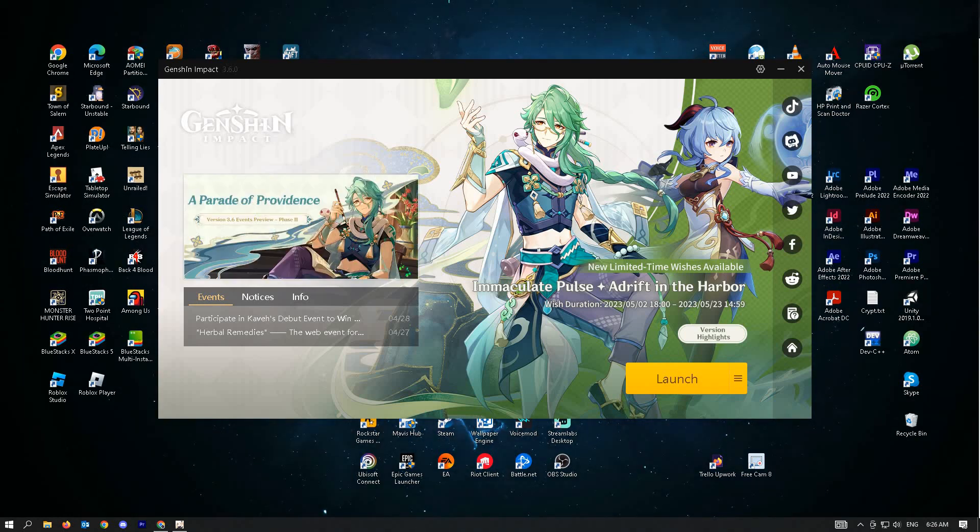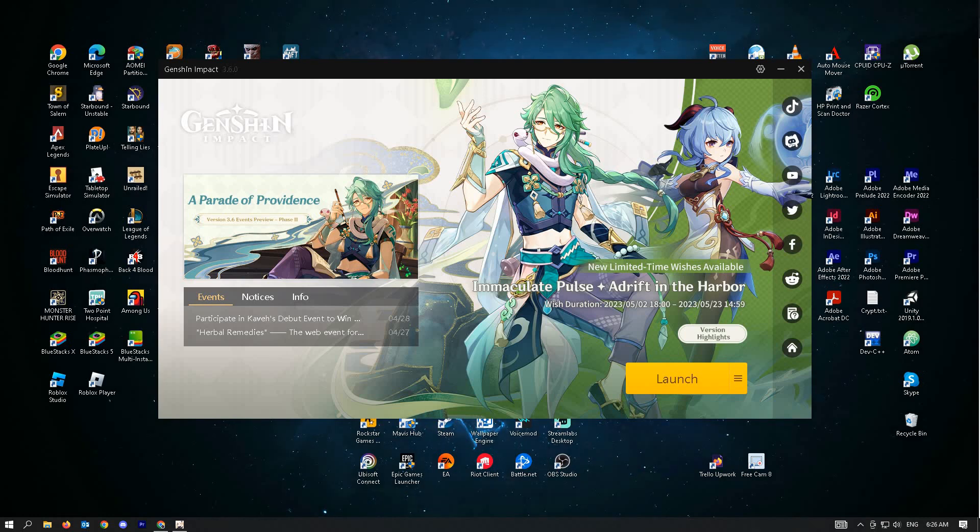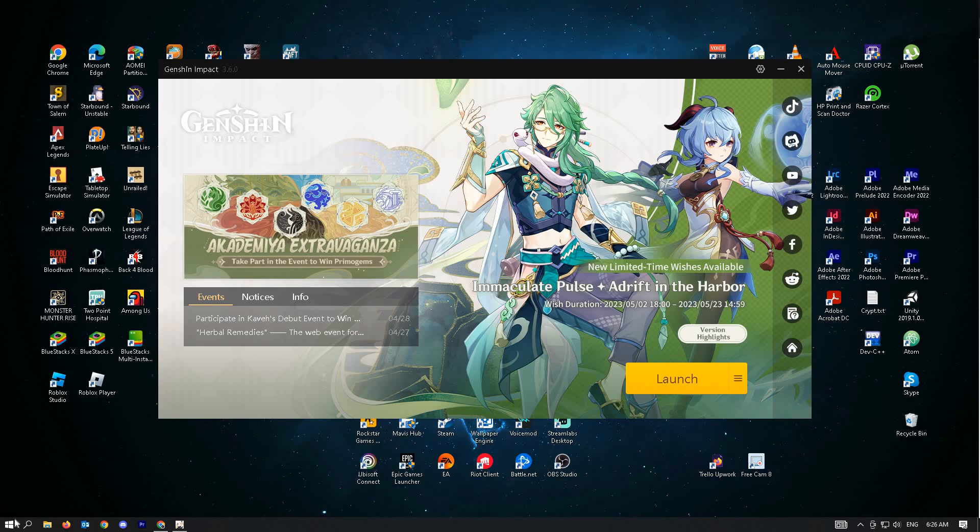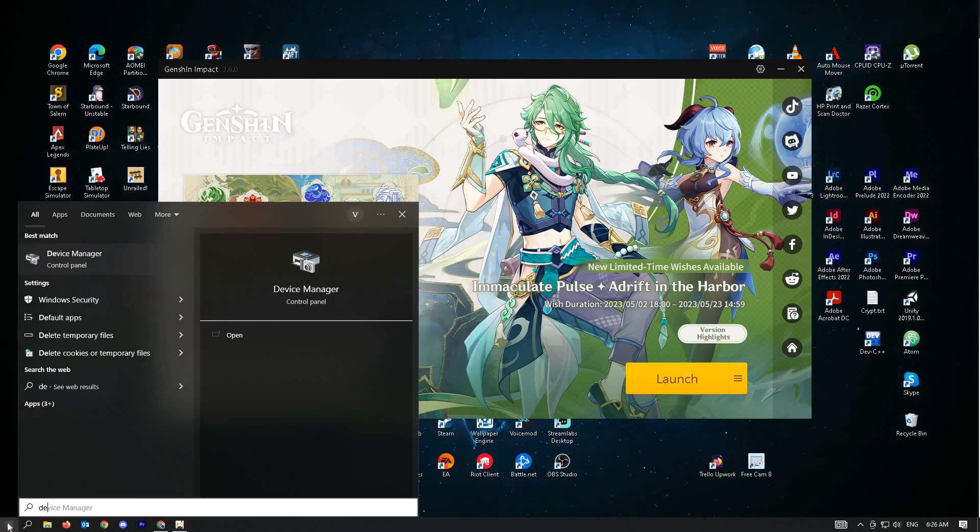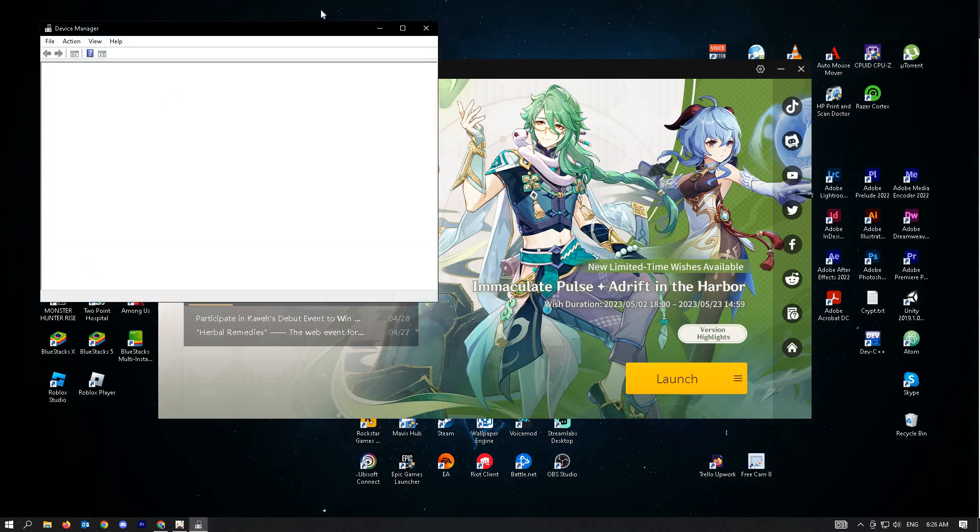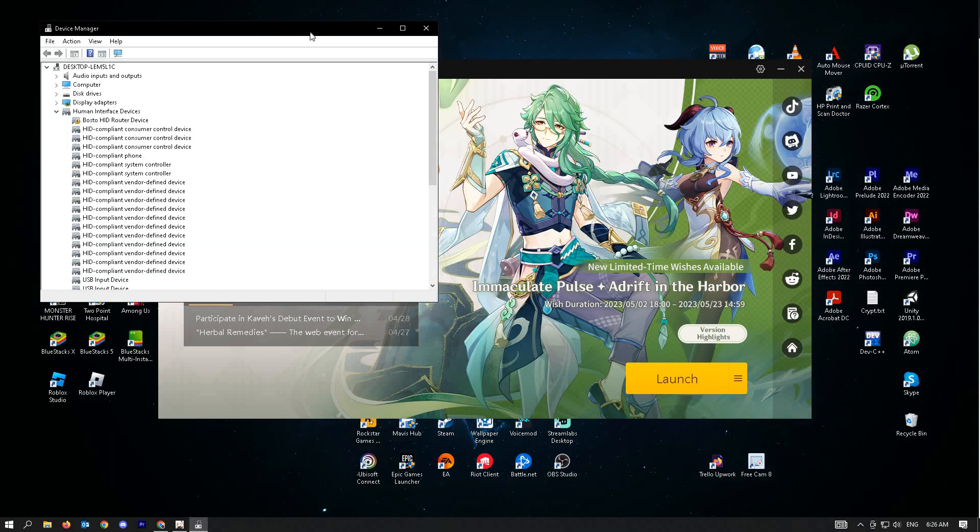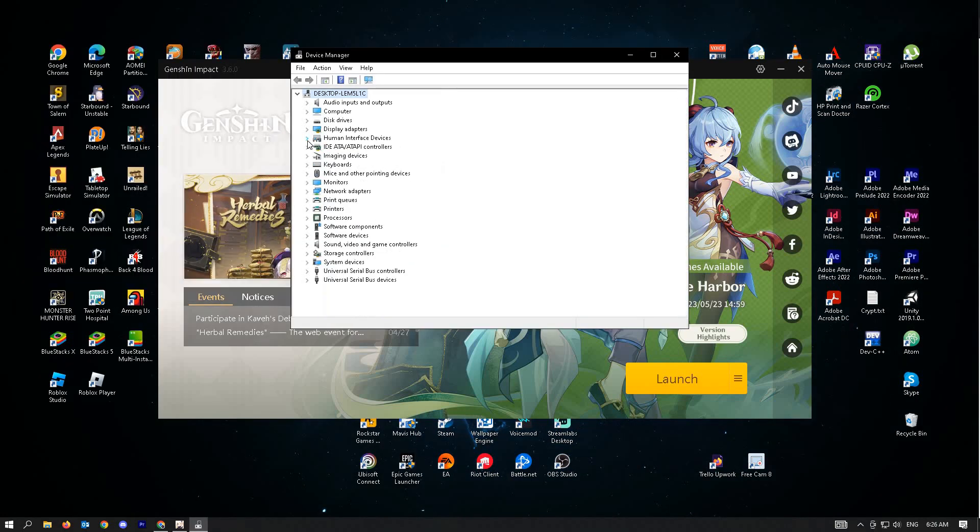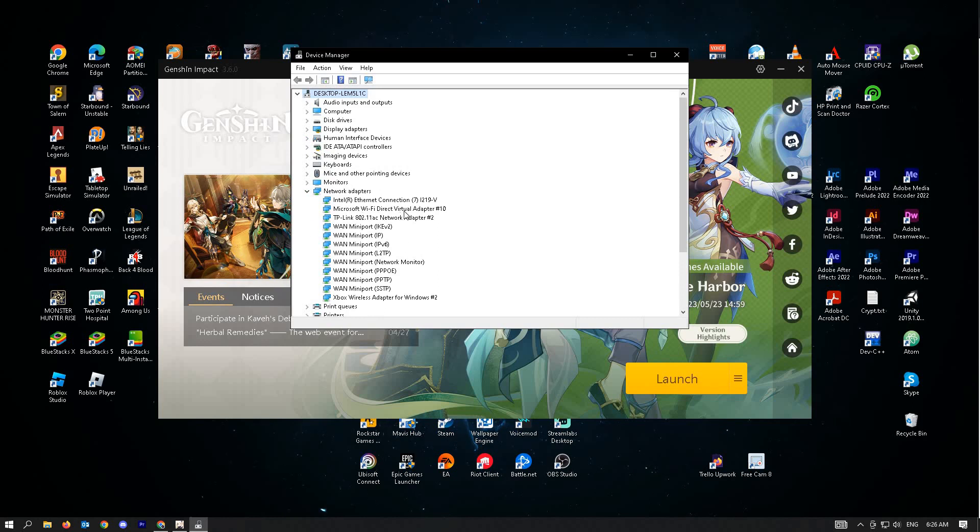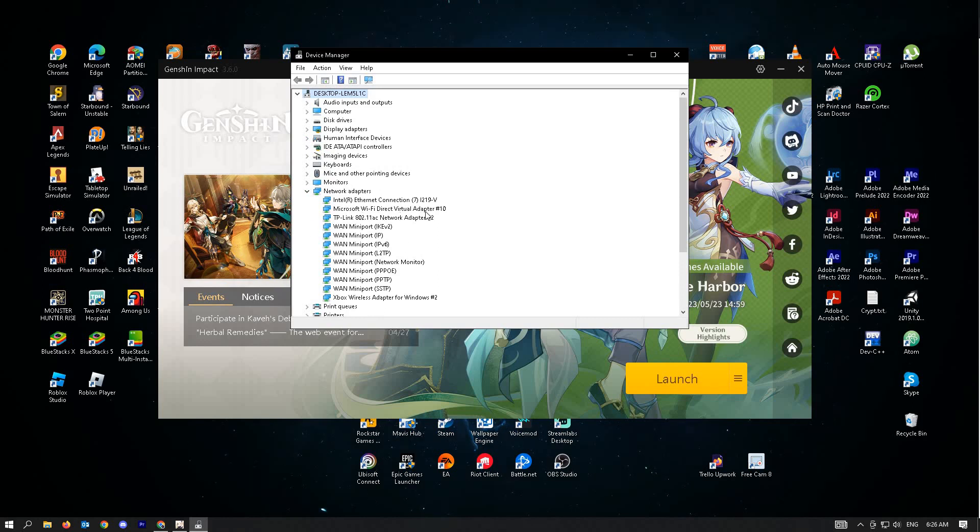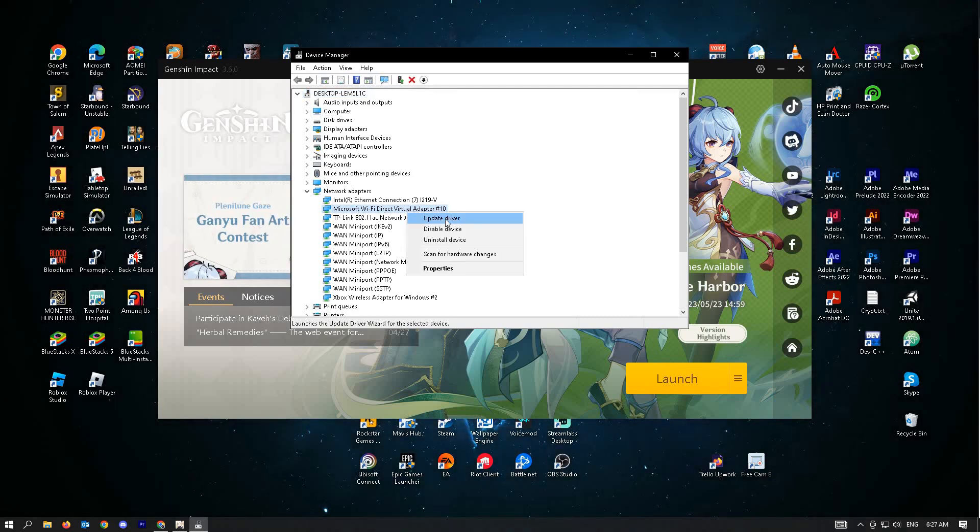Our next solution is to update network drivers. How do you update your network drivers? First, go to your Windows search and type in device manager. Here, you'll be given a few options. Look for the network adapter section. Click on the dropdown and look for the adapter that you're currently using. If you're using Wi-Fi on your PC, make sure to update this. Just right-click on it and click on update driver.